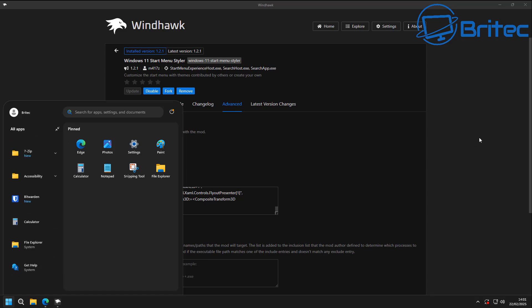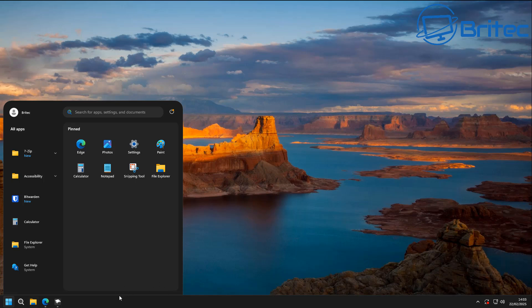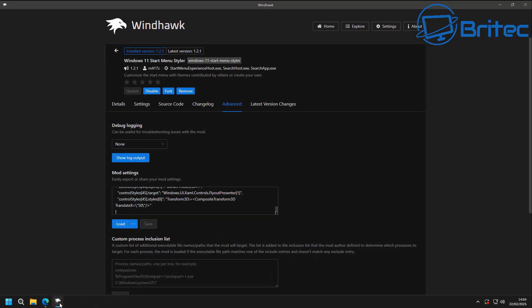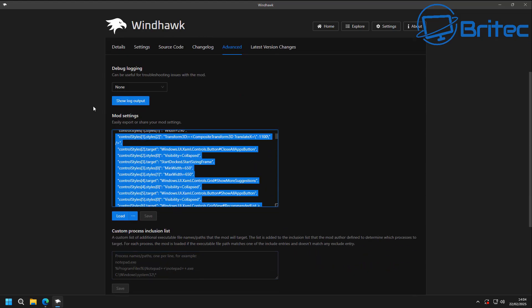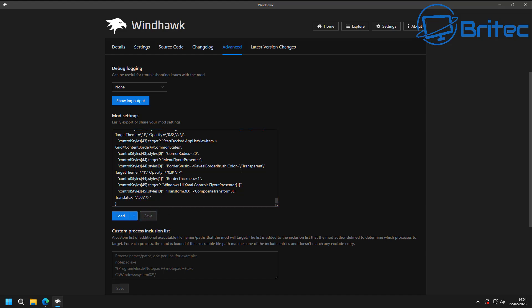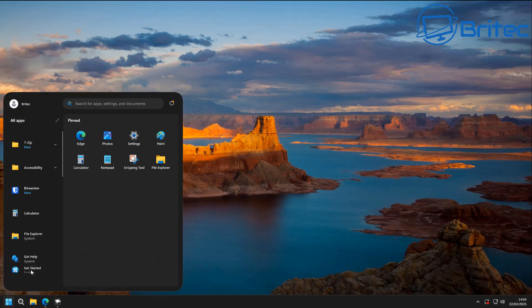Look at that — it looks a lot better. We've got apps on the left, a search box at the top, pinned apps, and the start button. I also want this to float. He has a floating option on his website too, so copy that code, go back to the software, delete the code in the Mod Settings box, paste in the floating code, and click save. That's it — we now have a really nice looking start menu. Why can't Microsoft do this? It hasn't cost you a penny.